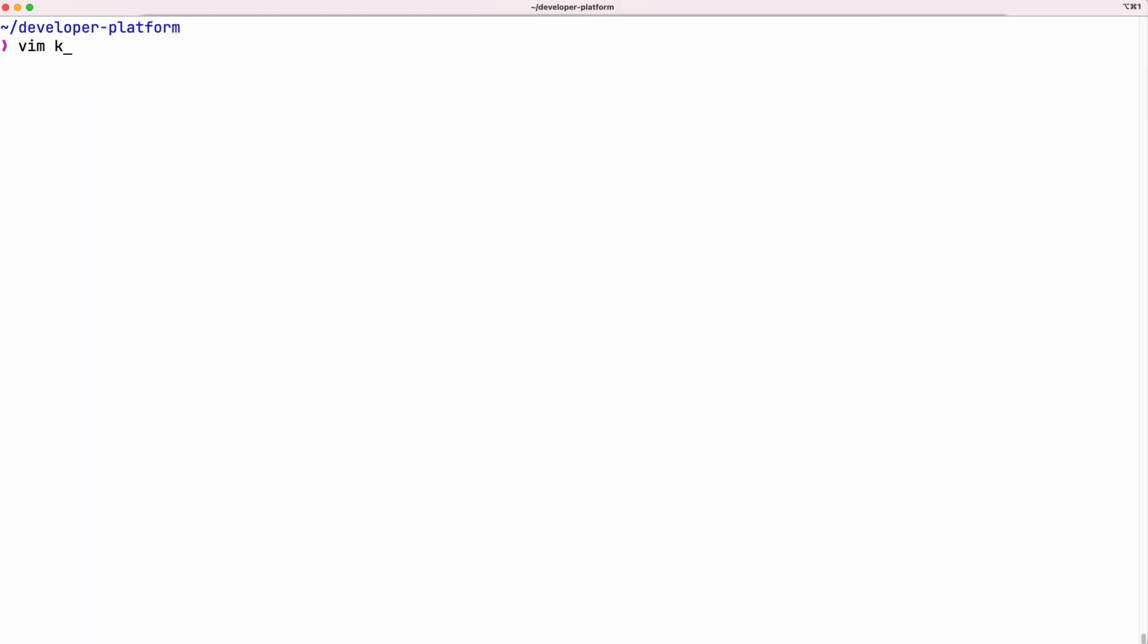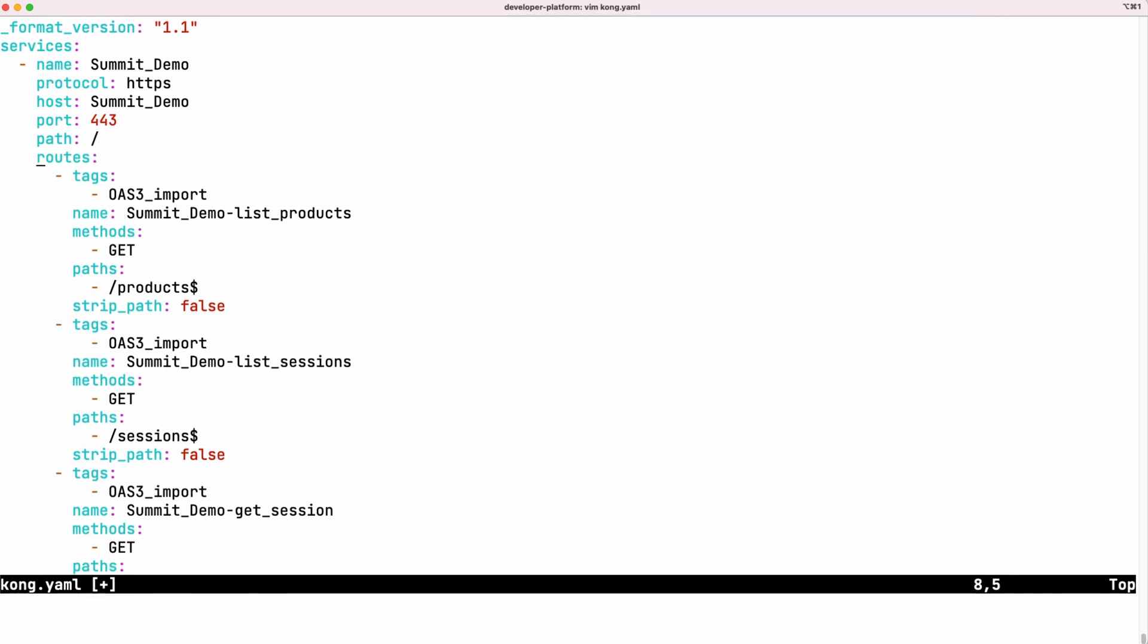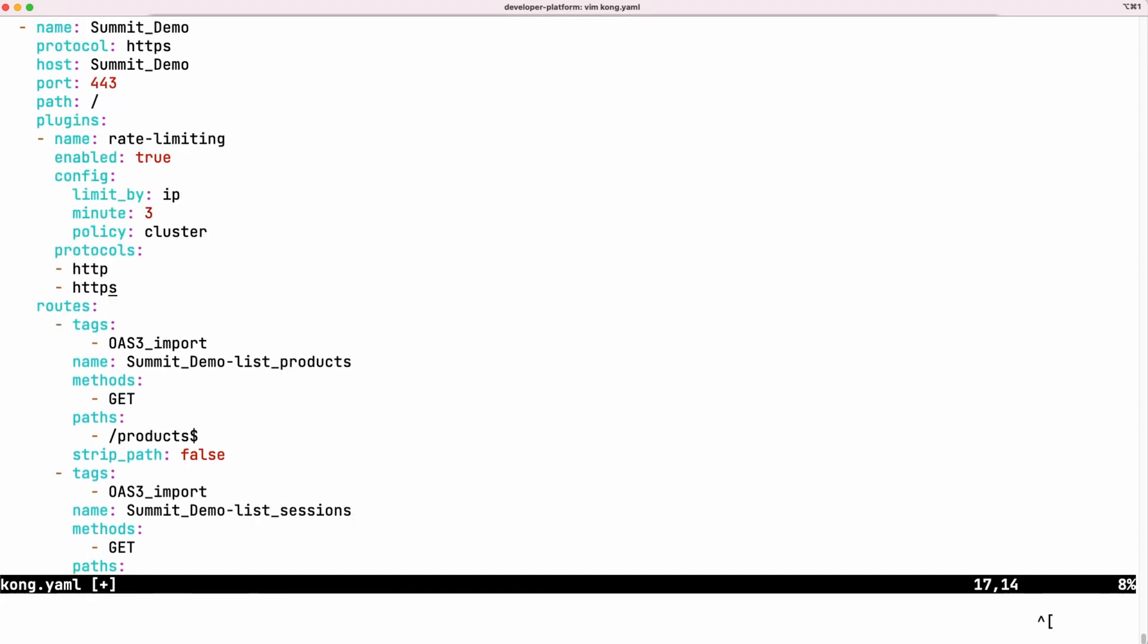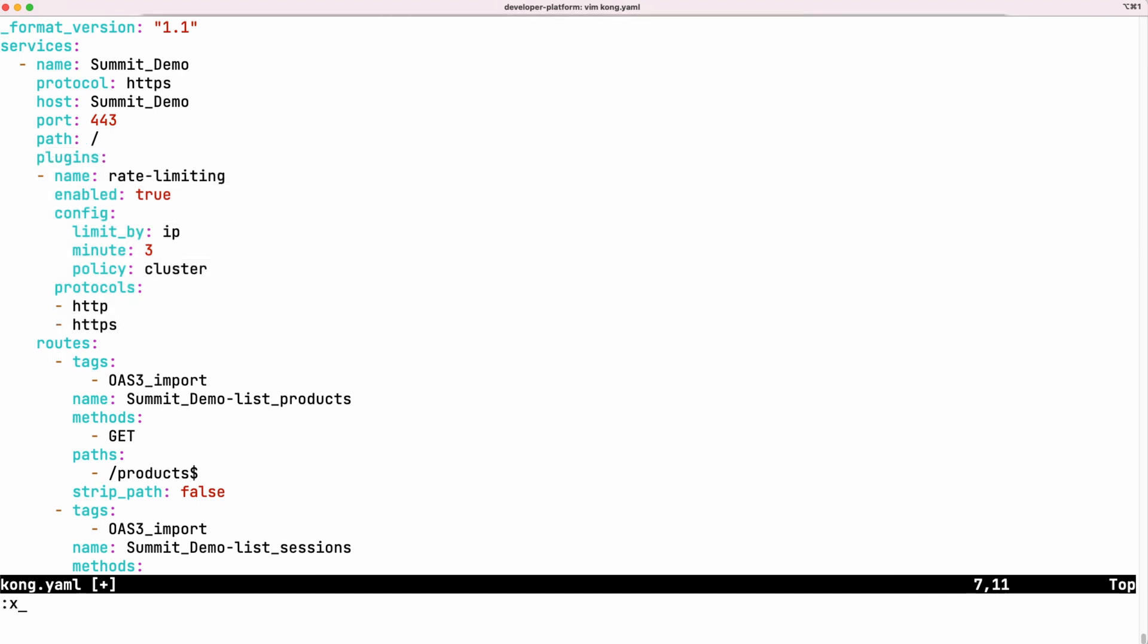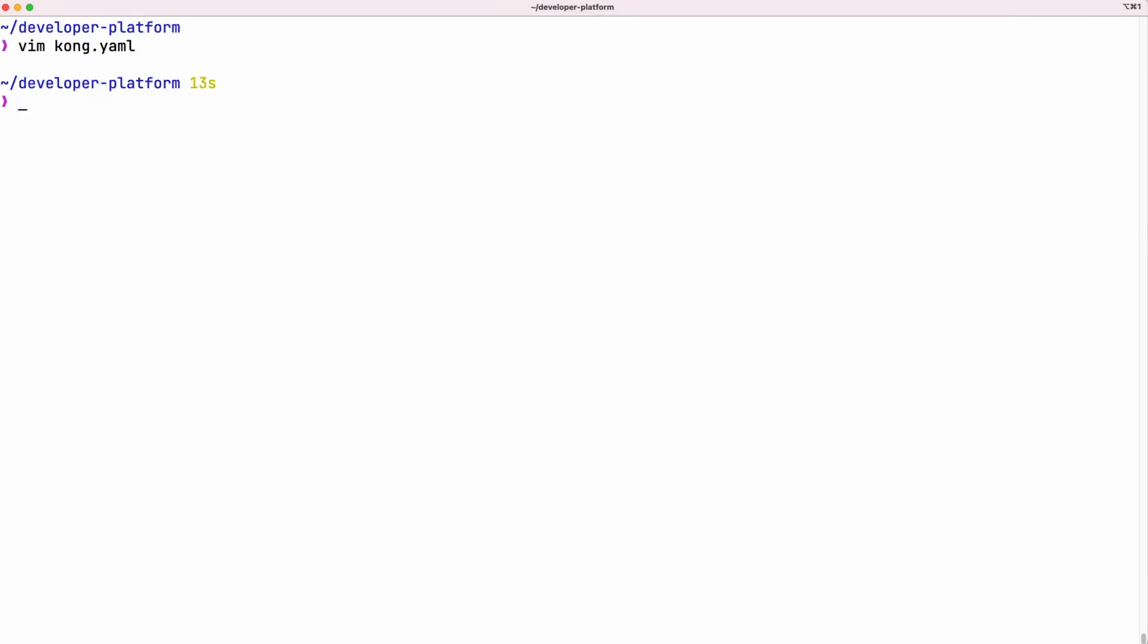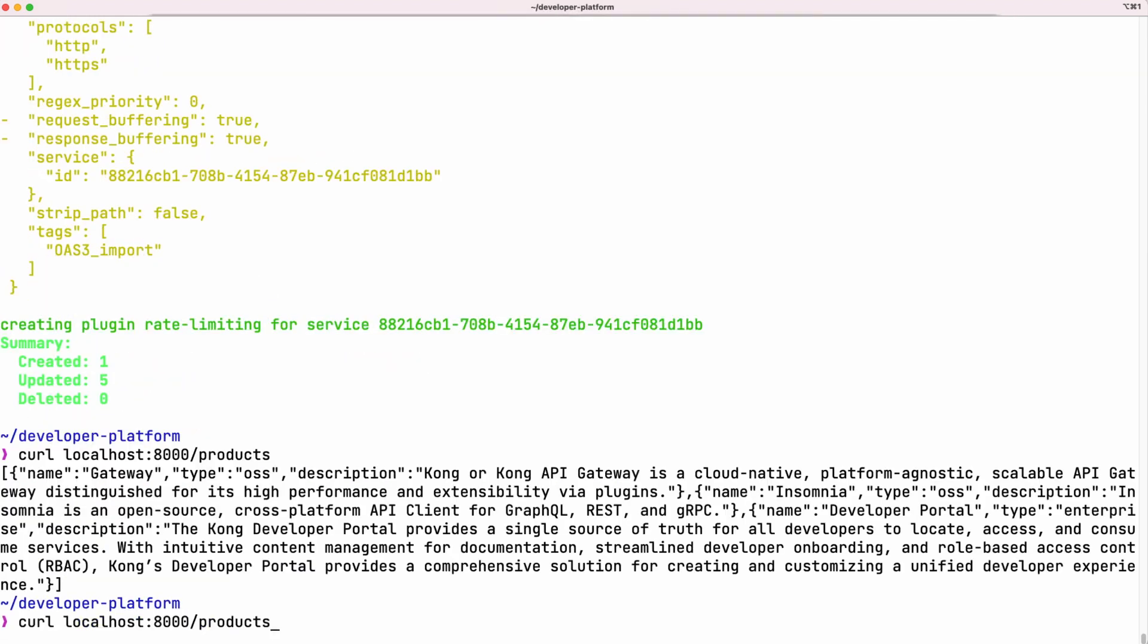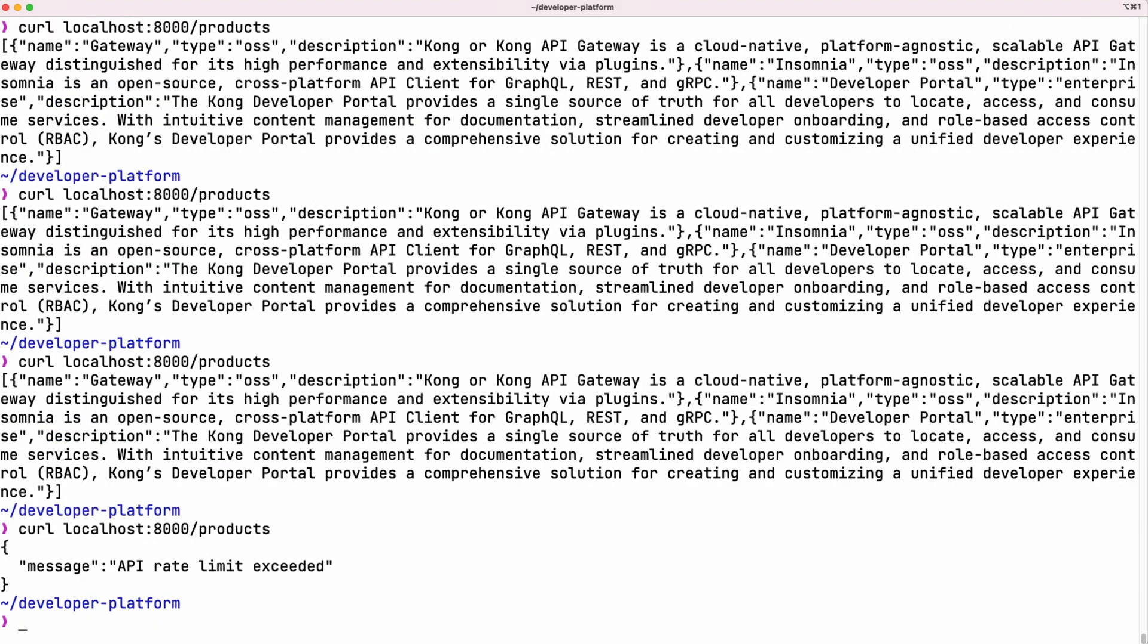Now imagine that our API has some performance issues, so let us add rate limiting plugin to our configuration to protect the underlying service from potential denial of service. We'll configure rate limit for three requests per minute per IP. After running DAC again, we can repeatedly call API until we get rate limiting error.